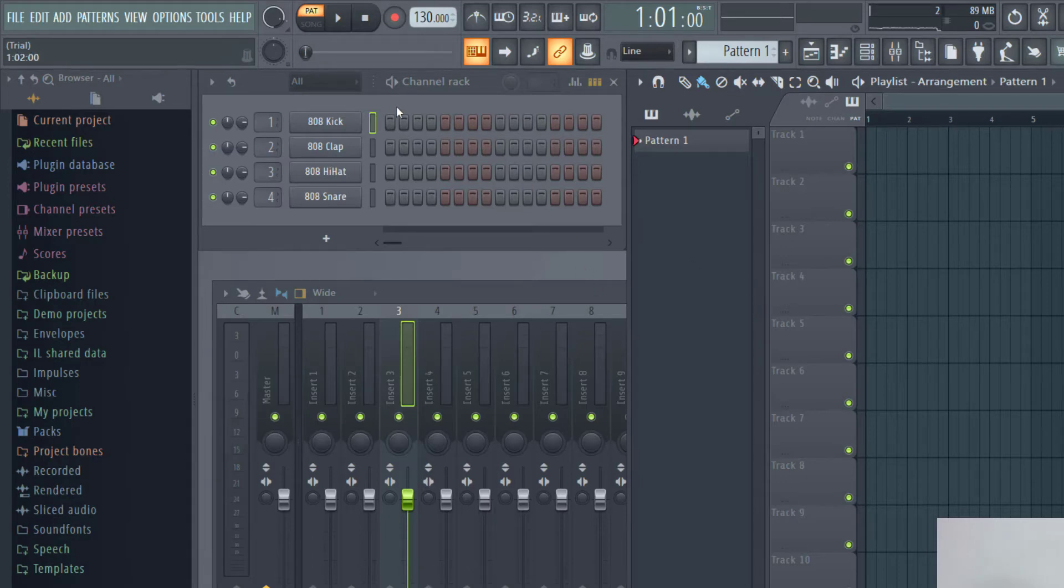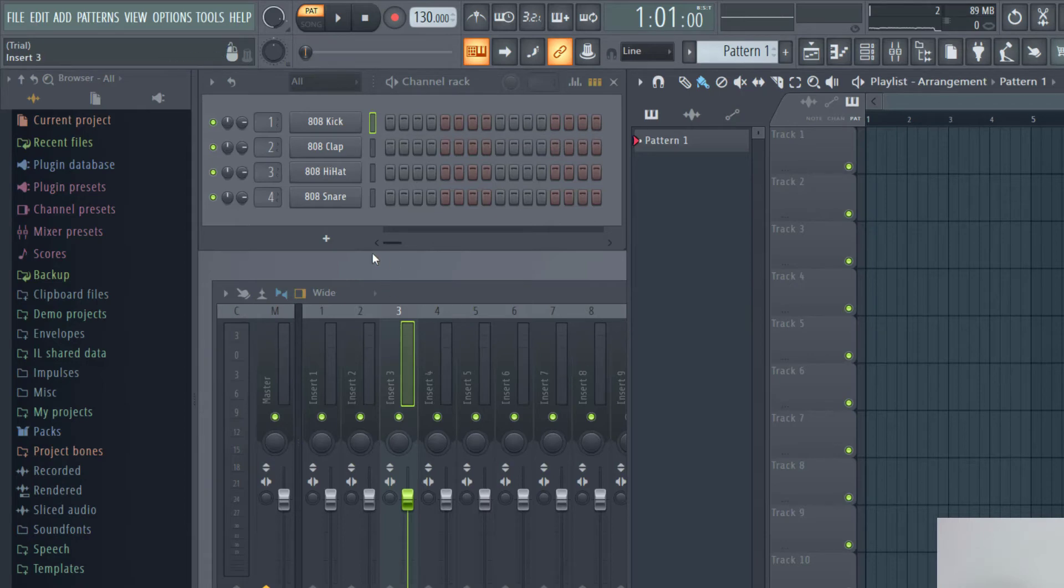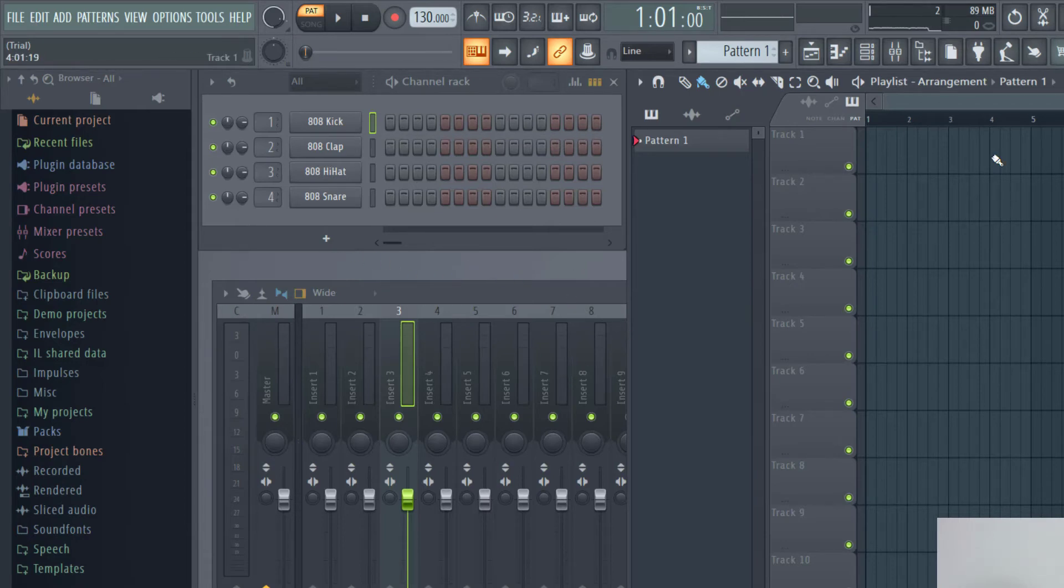Now I can start making new beats with my channel rack and the mixer is down here as well. So I've started fresh and can make a brand new song.